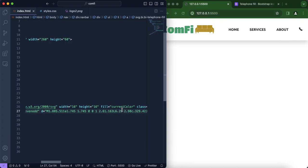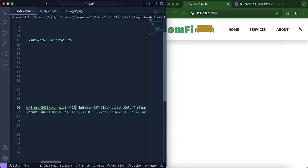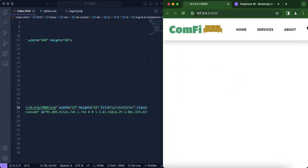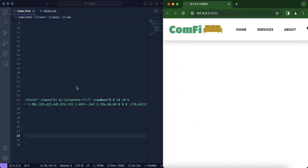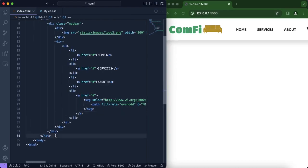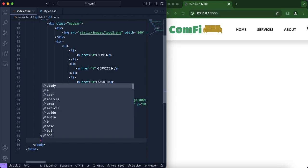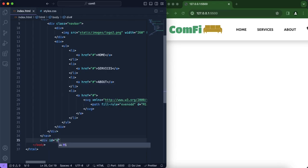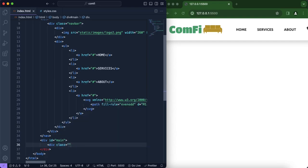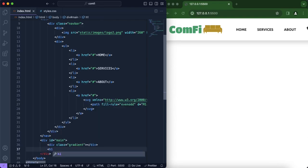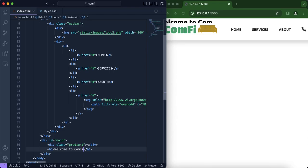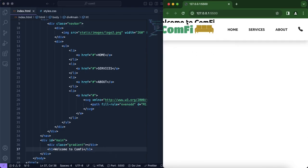Now that the icon is in place, we just need to change the width and height. With our unwanted tabs removed, we're going to include our main content. We'll create a new id called 'main', and underneath we'll include our gradient in the form of a class, and include the title — 'Welcome to Confi'.